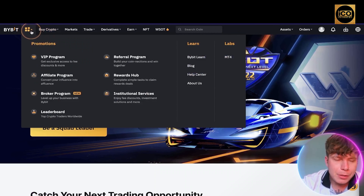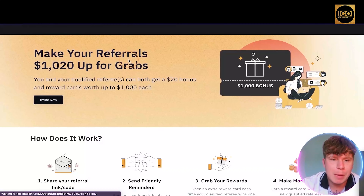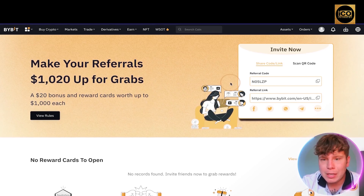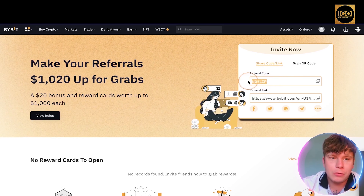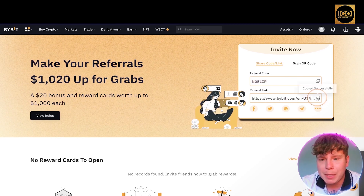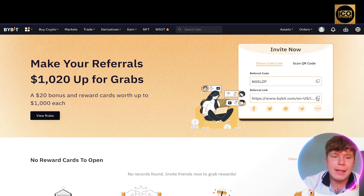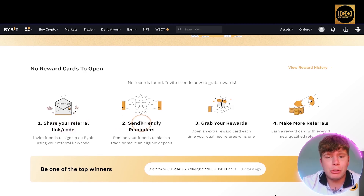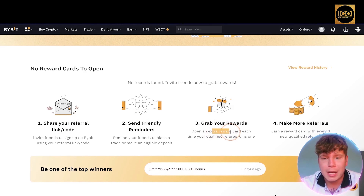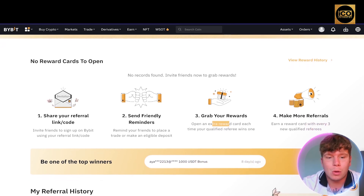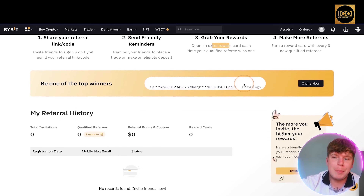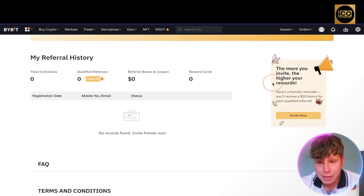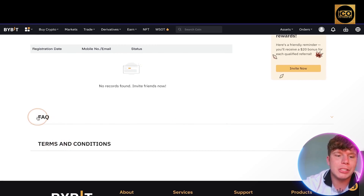For the referral program, there's $1,020 up for grabs — a 20% bonus plus reward cards worth up to $1,000 each. Your invite code and link are on the right. Don't use mine — use your own. You can send your link via WhatsApp, Messenger, or anything you like, or have someone scan your QR code. You earn an extra reward card each time you get a qualified referee. Top winners have won up to $500,000. You get a bonus for every three referrals, and terms and FAQs are at the bottom of the page.